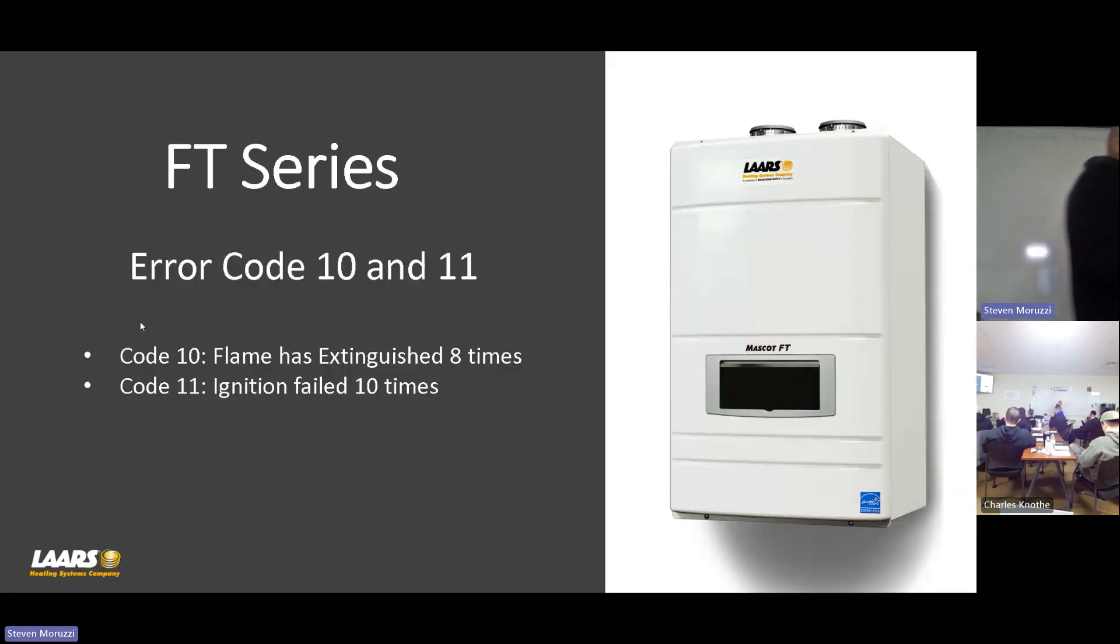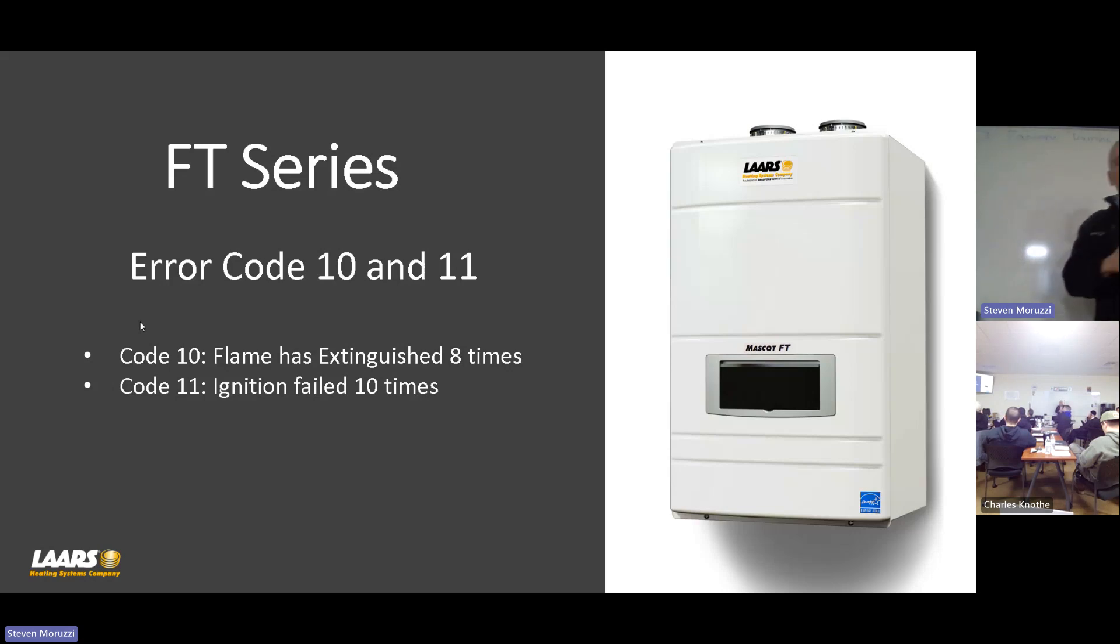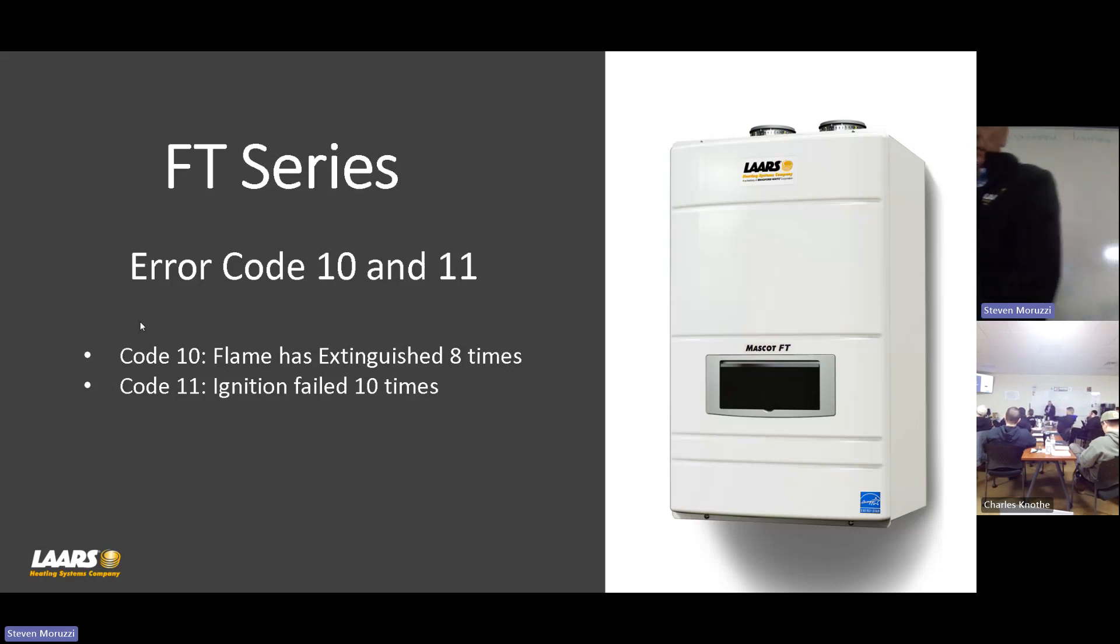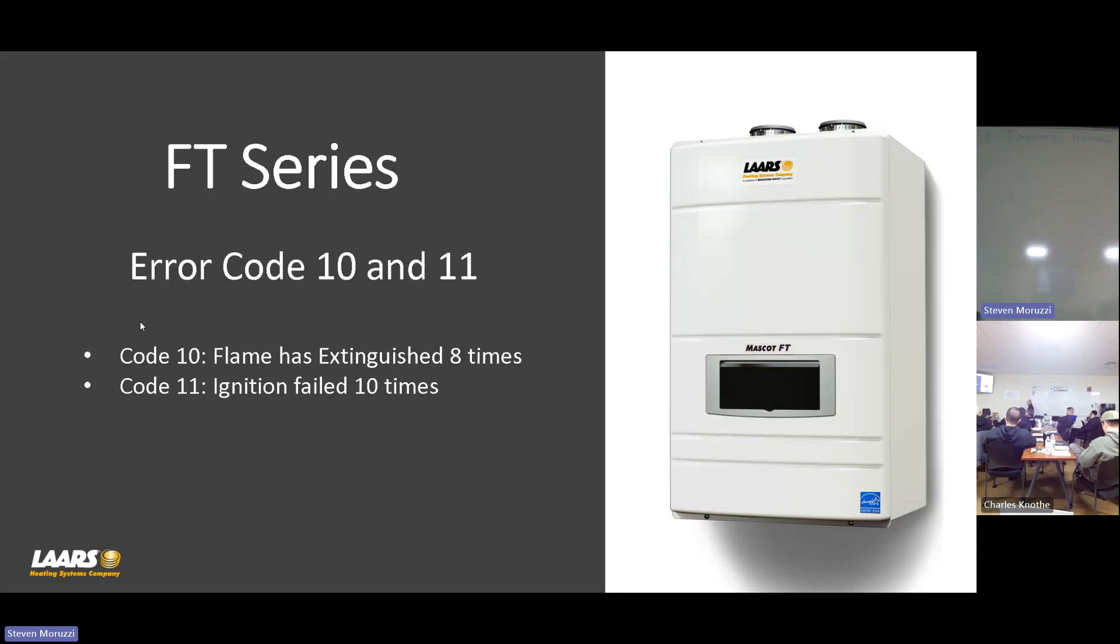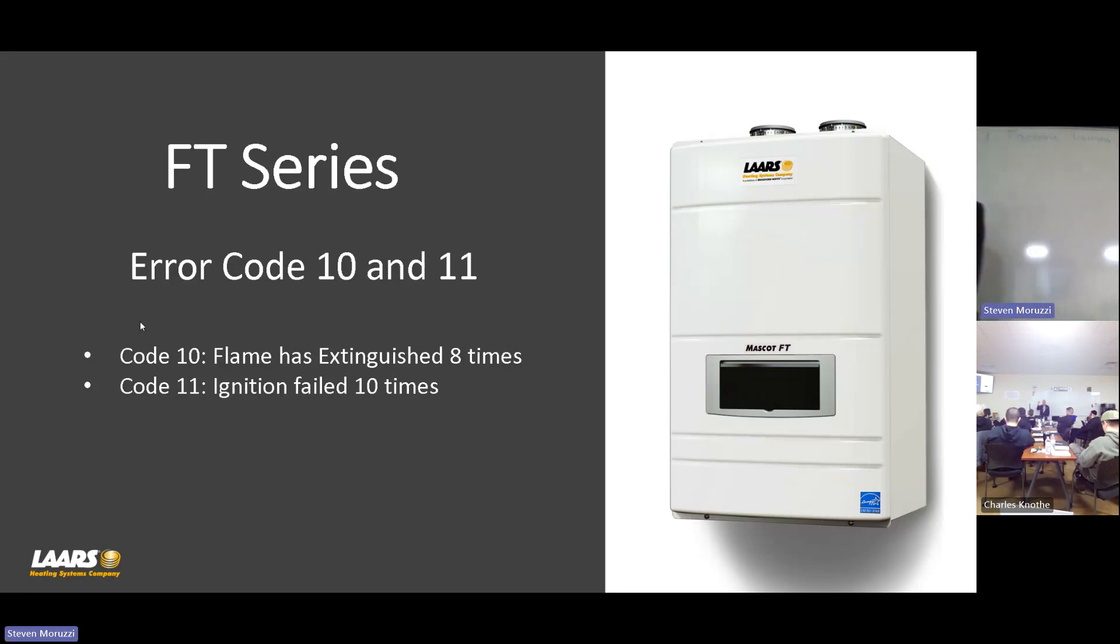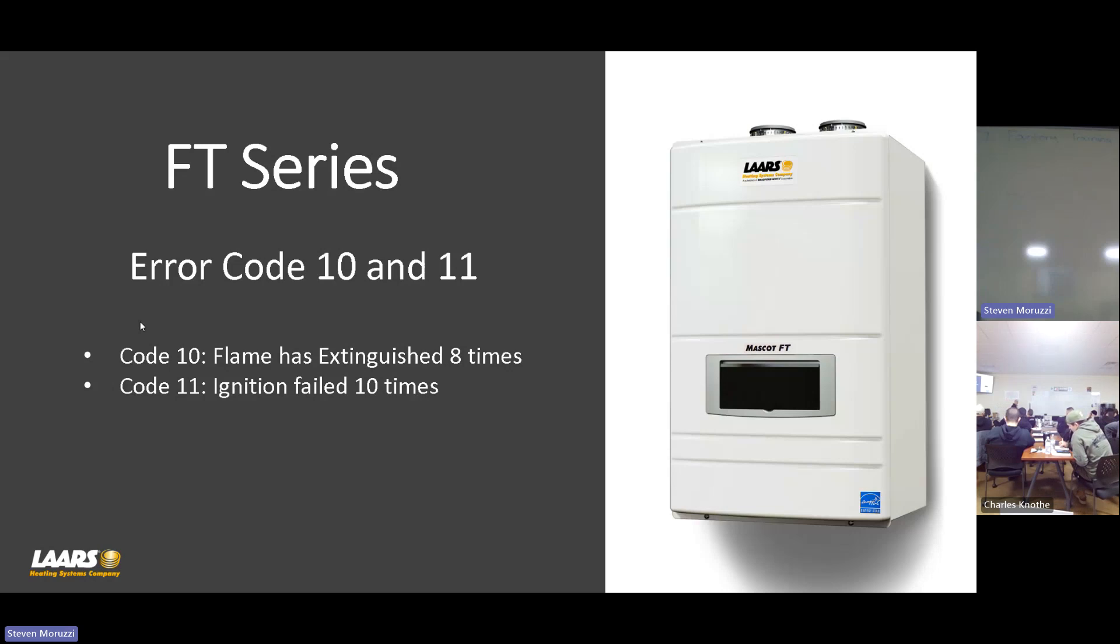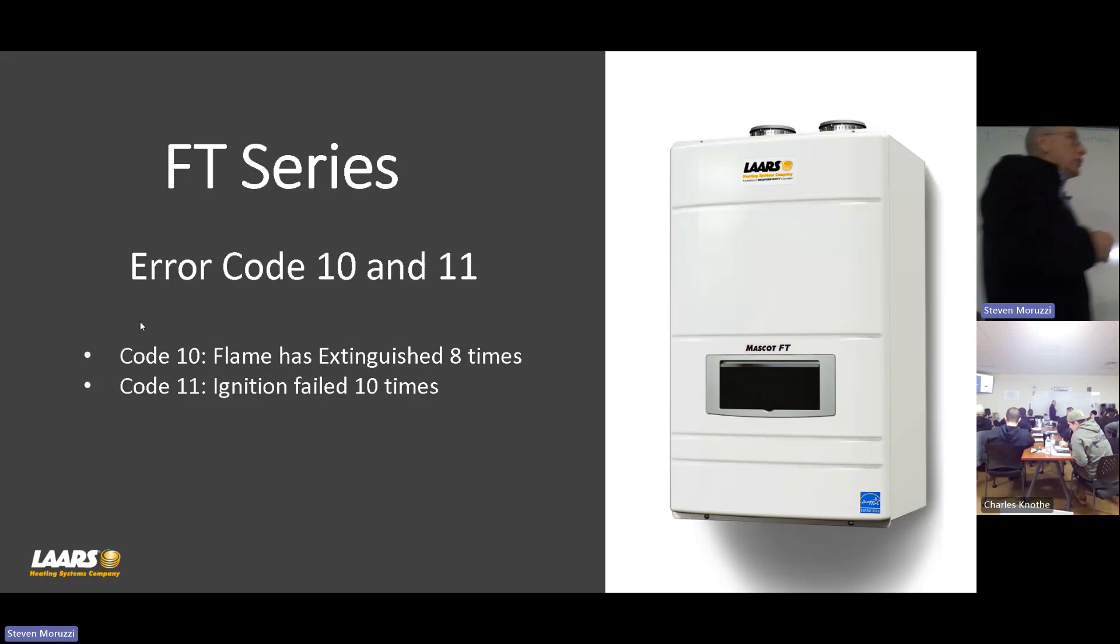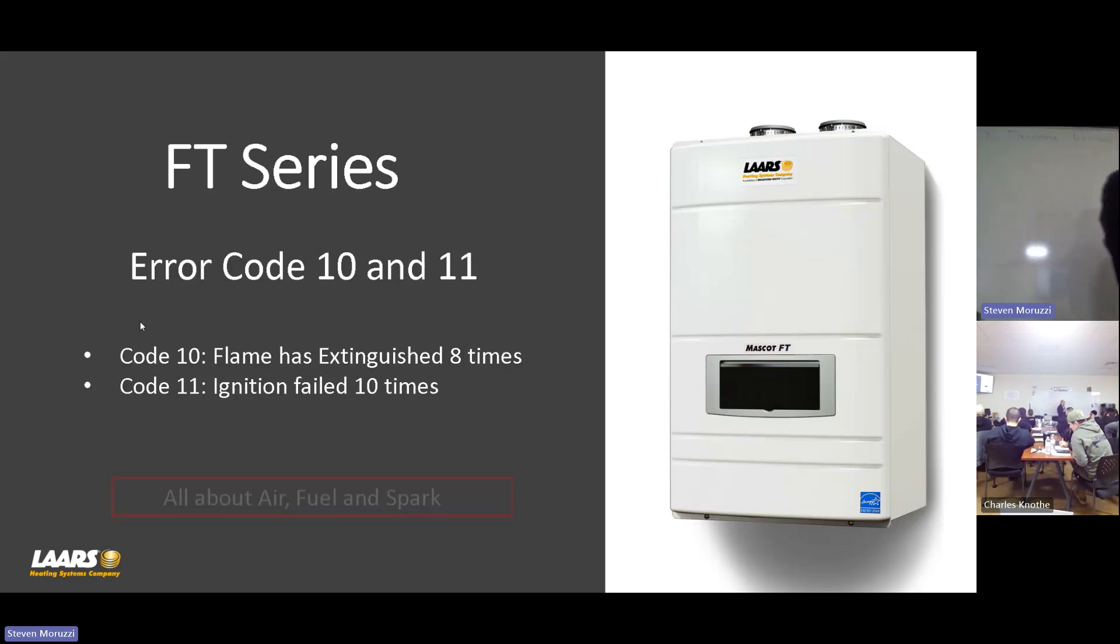Now let's talk about these error codes. Commonly, error code 10 and 11. Error code 10 is flame has extinguished eight times. Error code 11 is ignition failed ten times. So error code 10 means that we actually lit. The boiler lit under ignition, and then we lost flame. Error code 11 is it did not light. We give you multiple tries there on ignition failure.